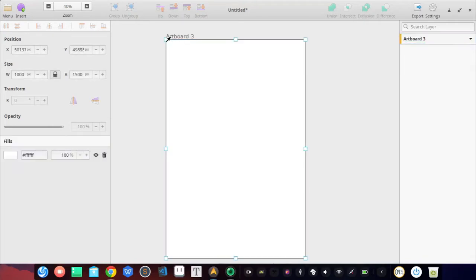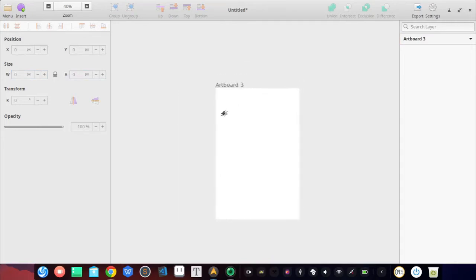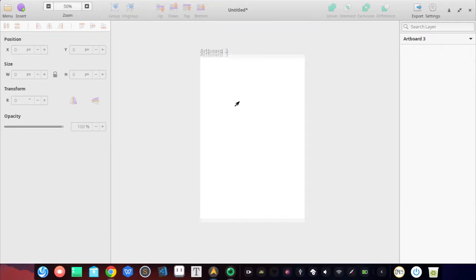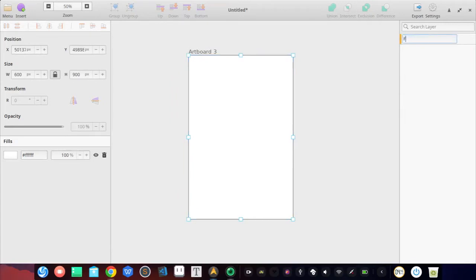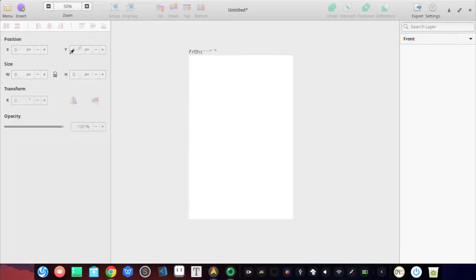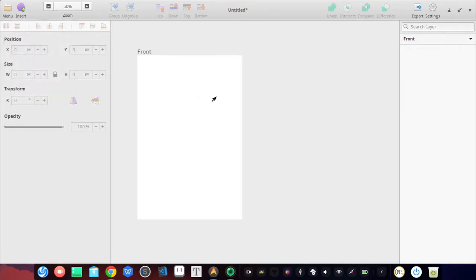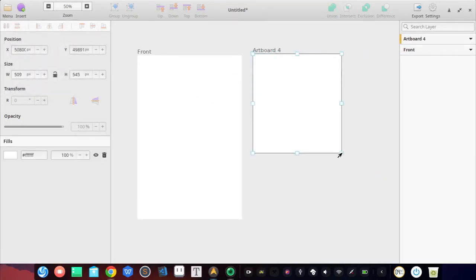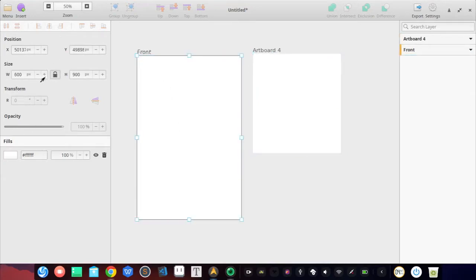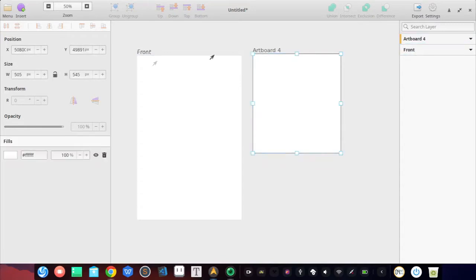With space and drag you can pan around the artboards. Here we have a book cover with two faces — the front and the back. Let's create another one using Insert or the shortcut key A. The size doesn't matter for now — we'll resize it to 600 by 900.